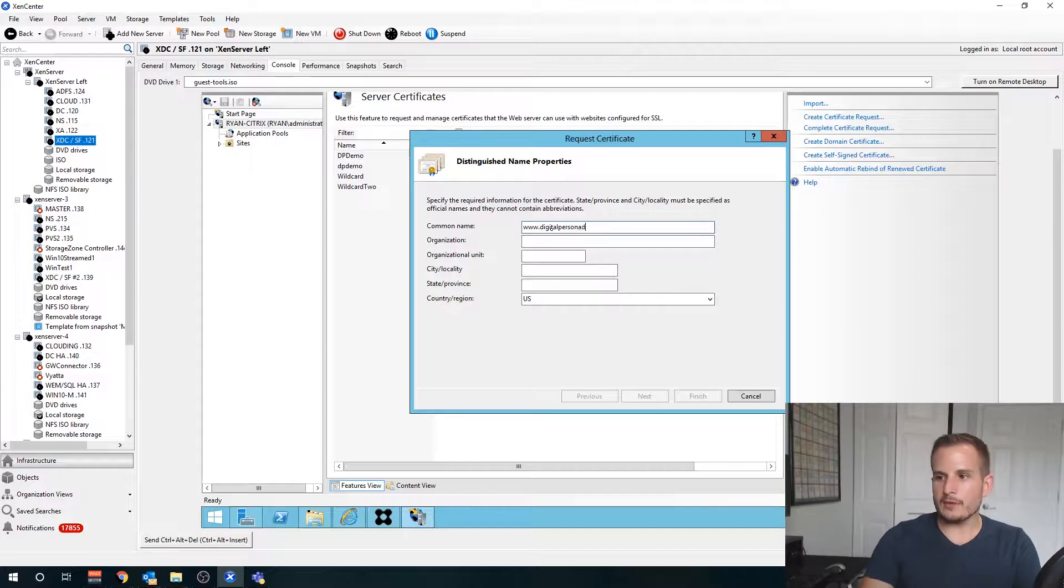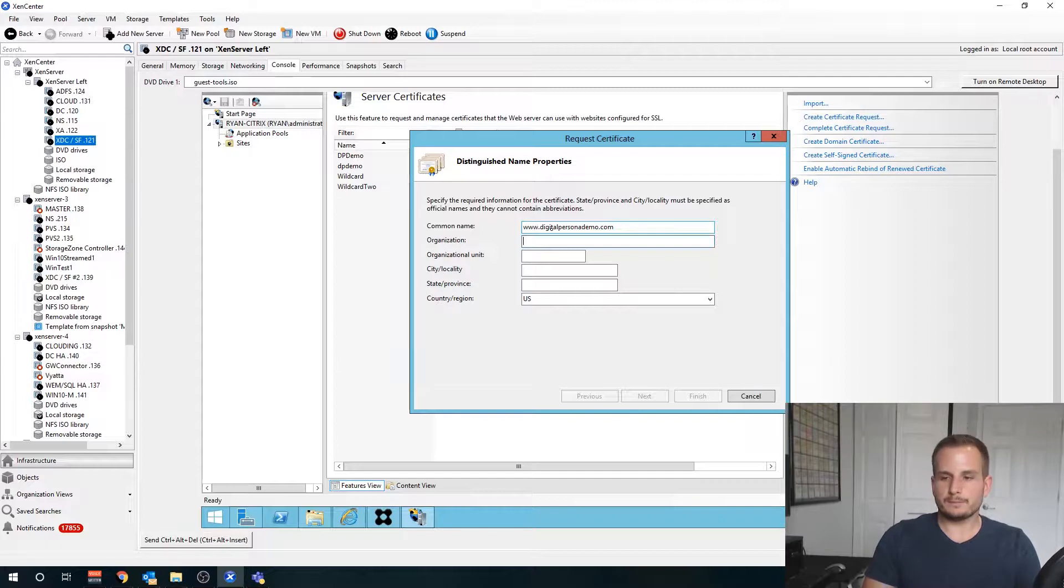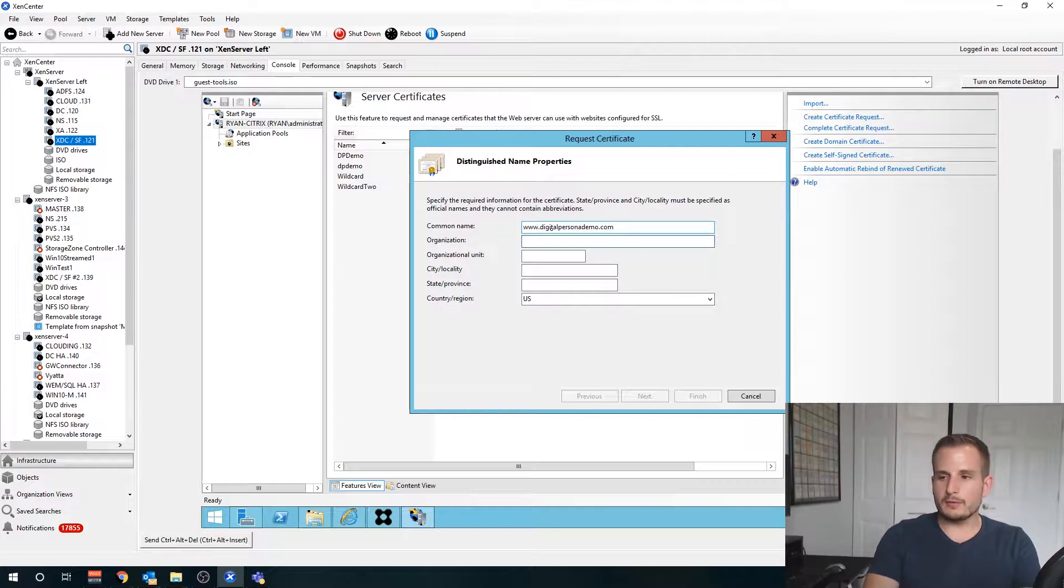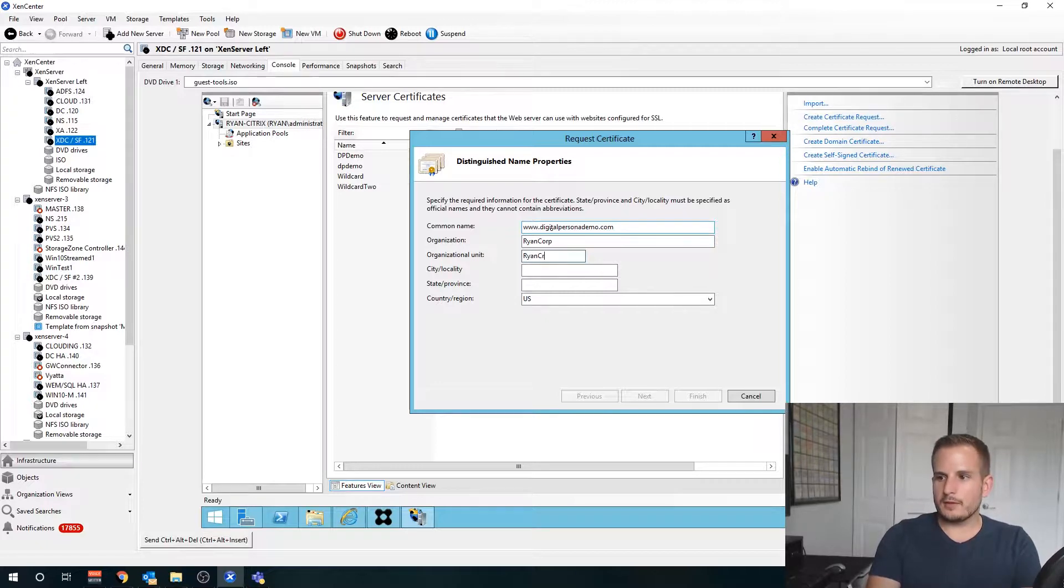We're going to type the name that users will actually be accessing the NetScaler gateway from, so the actual certificate common name. In my case it's digitalpersonademo.com with www as a prefix.